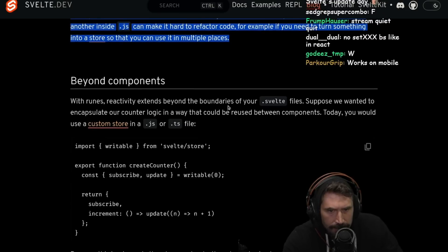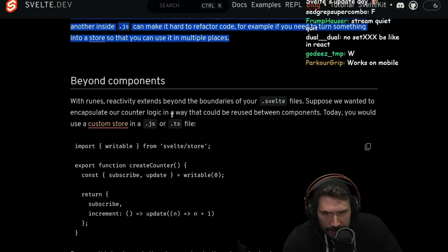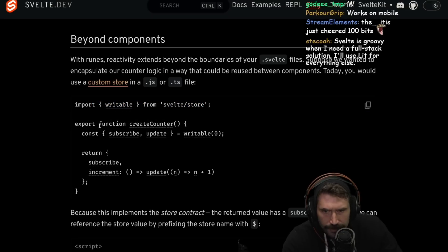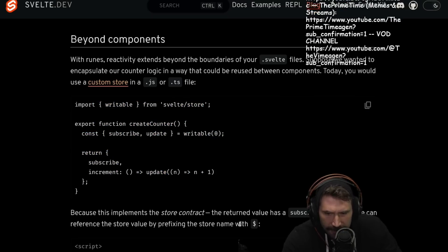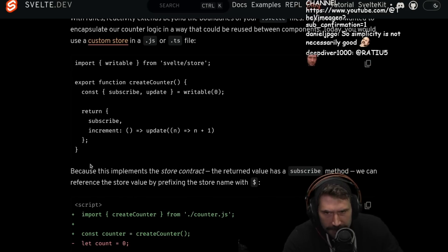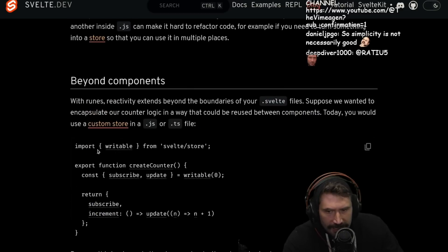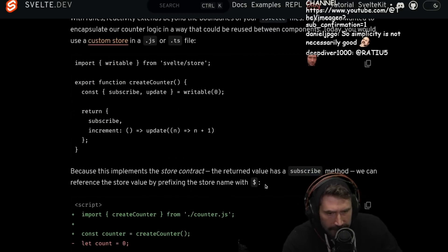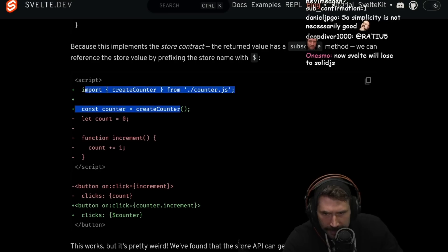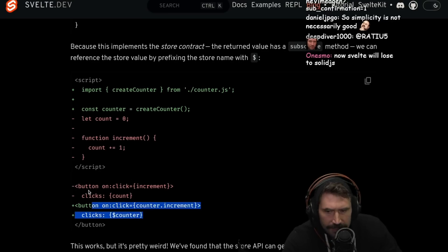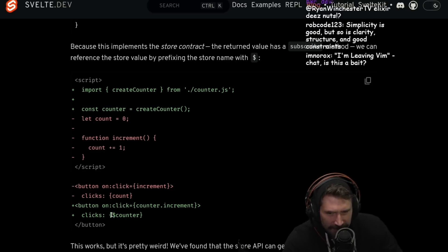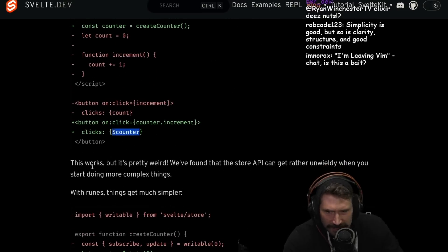Beyond components — with runes, reactivity extends beyond the boundaries of your .svelte files. Suppose we want to encapsulate counter logic in a way that can be used between components. Today you'd have to do a custom store in a .js or .ts file. You get a little store, create a counter, have this whole thing, then return it. Ew. Ugh. Yuck. So ultra simplicity may not always be good because you can't extend it beyond a certain scope. Because it implements the store contract, the return value has a subscribe method, which can reference the store value by prefixing the store with a dollar sign. That's a lot — plus you have this dollar thing going on. I don't like that at all. That's grody to do — not a fan of having to do some sort of magic right there.